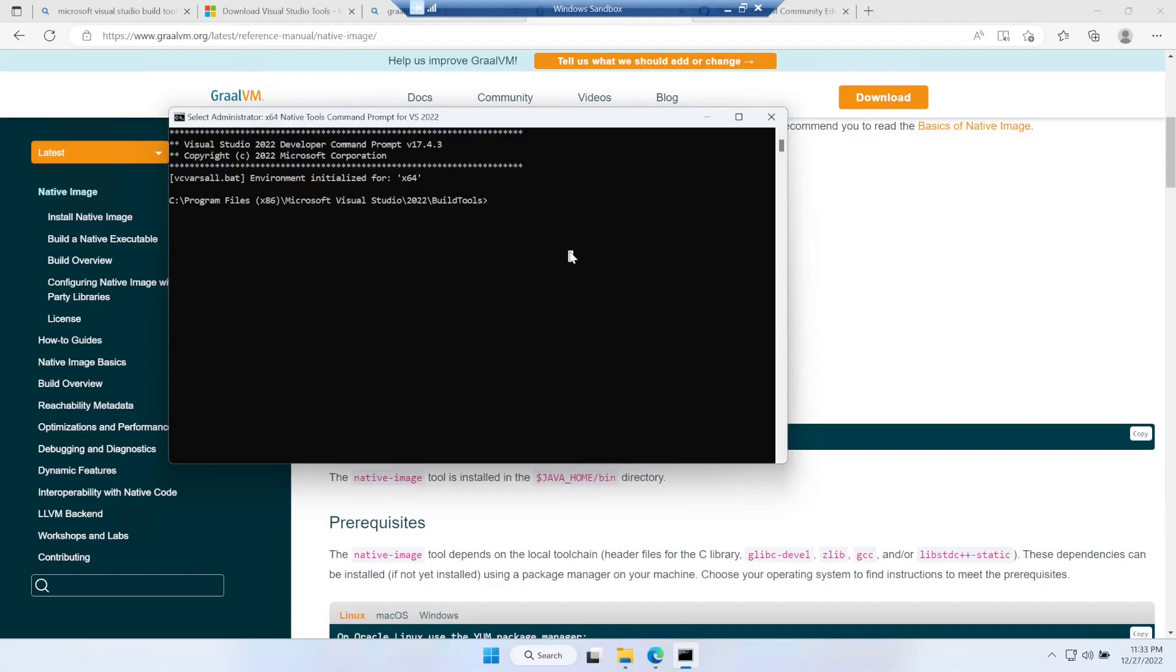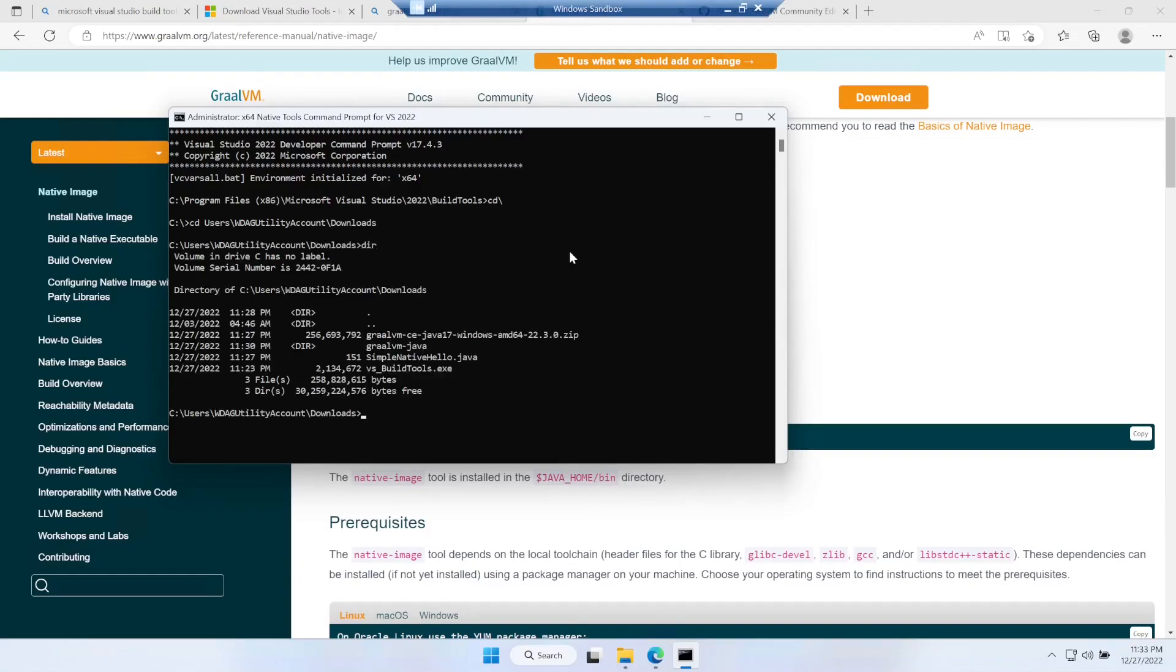Let's go to the downloads folder where our file is. We go to users, the utility account created by Windows, then downloads. Let's quickly see what we have - we have our SimpleNativeHello.java so let's compile it first.